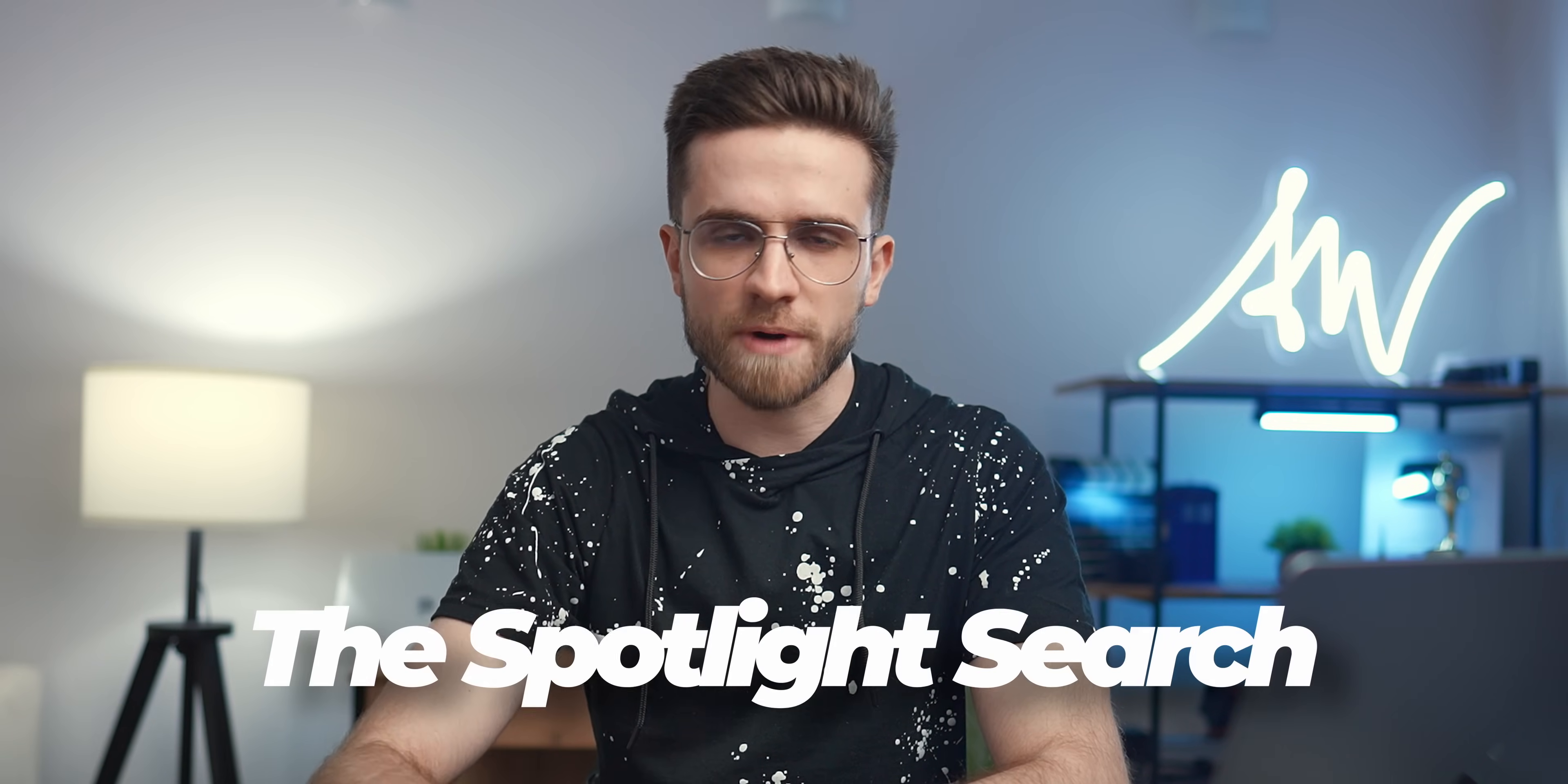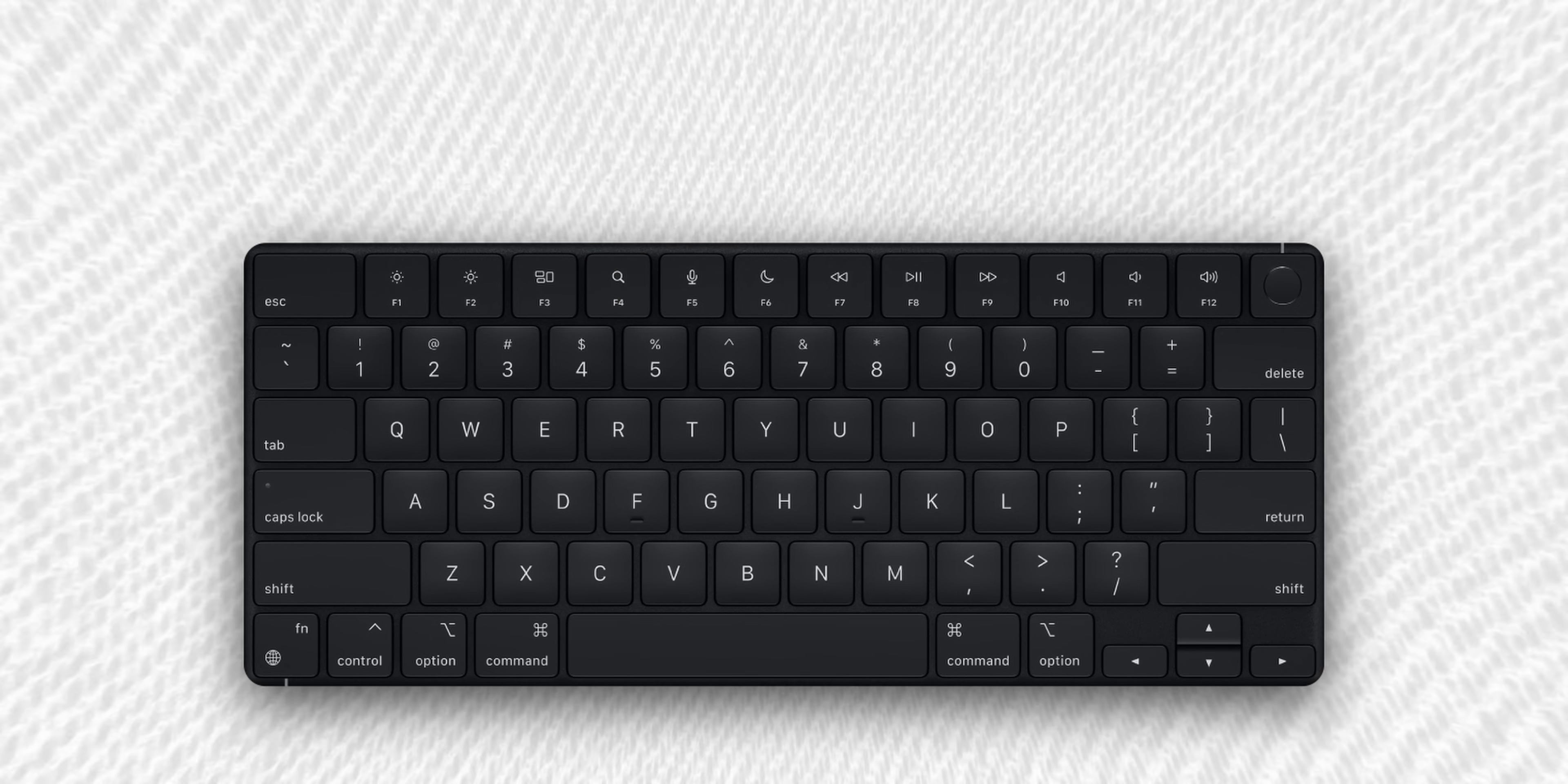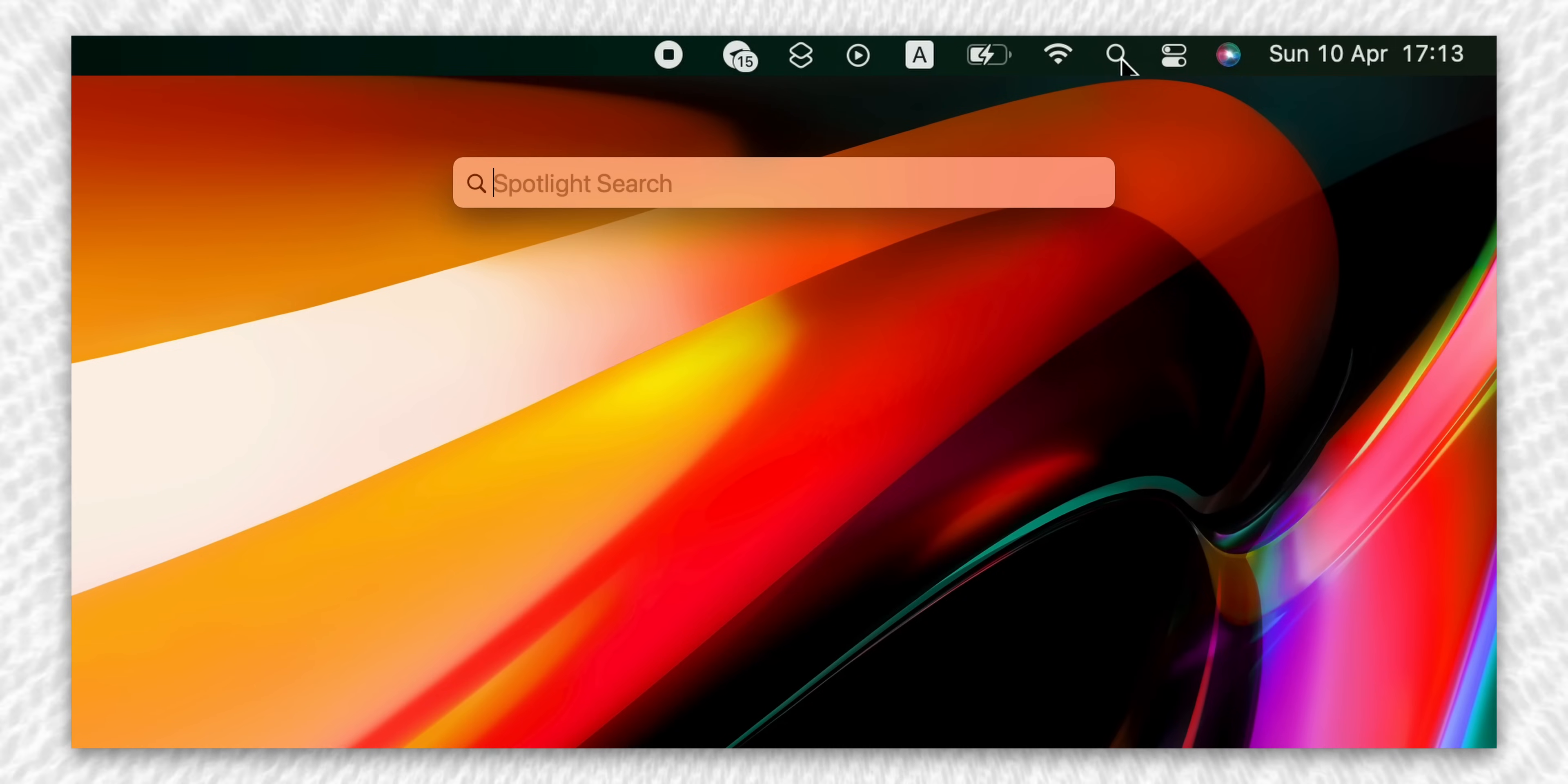Now, before we move to some useful settings and tricks, I want to share with you shortcuts that I use all the time. The first one is not really a shortcut, but a feature that will help you access almost anything on your Mac. It's called the Spotlight Search. And you can access it in three different ways. Just click on this magnifying glass on your keyboard, and this pop-up window will appear. You can also press Command plus spacebar, or you can click on this icon in the status bar.